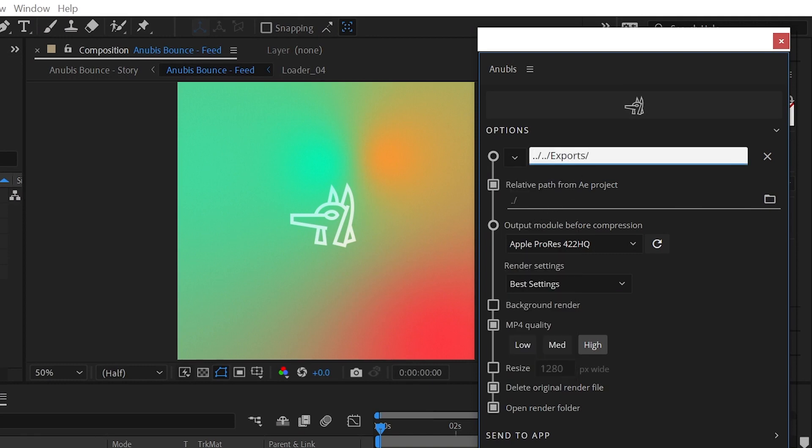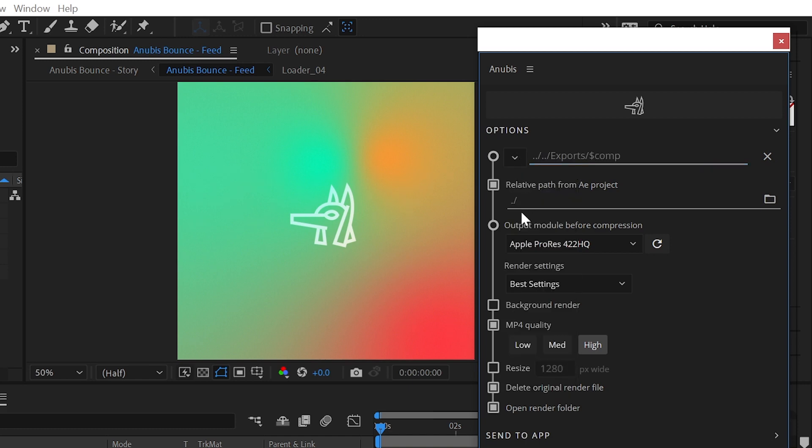Now Anubis will begin by navigating two folders up from the After Effects project files directory. Then it will look for or create a folder named Exports, and save my video file in that directory.